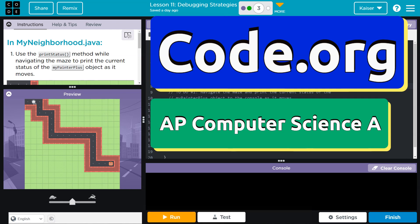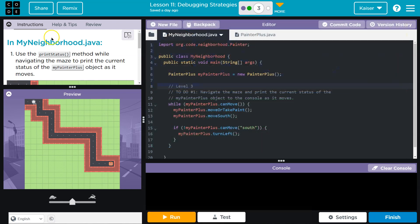This is code.org and we are in myneighborhood.java. Use the print status method while navigating the maze to print the current status of the MyPainterPlus object as it moves.